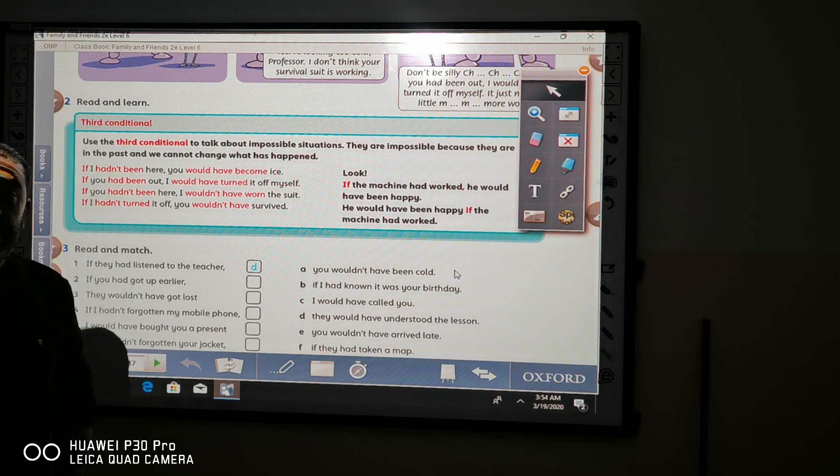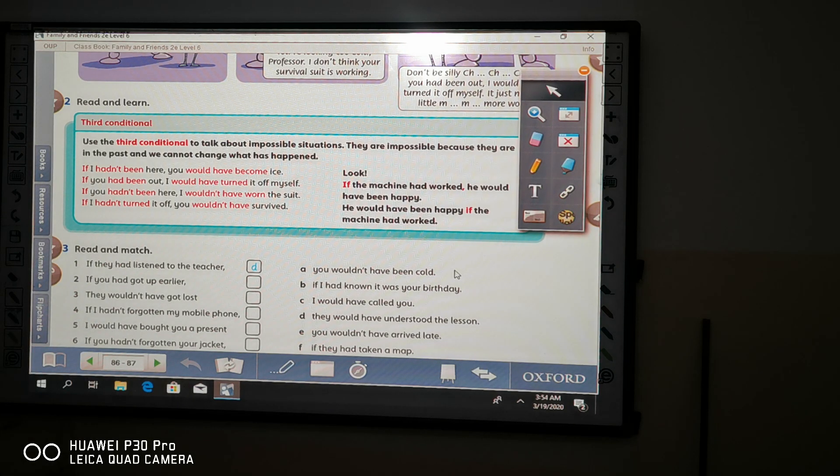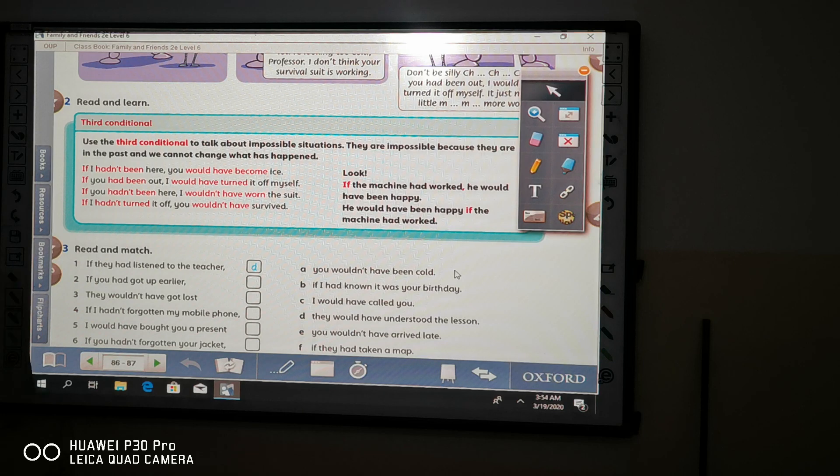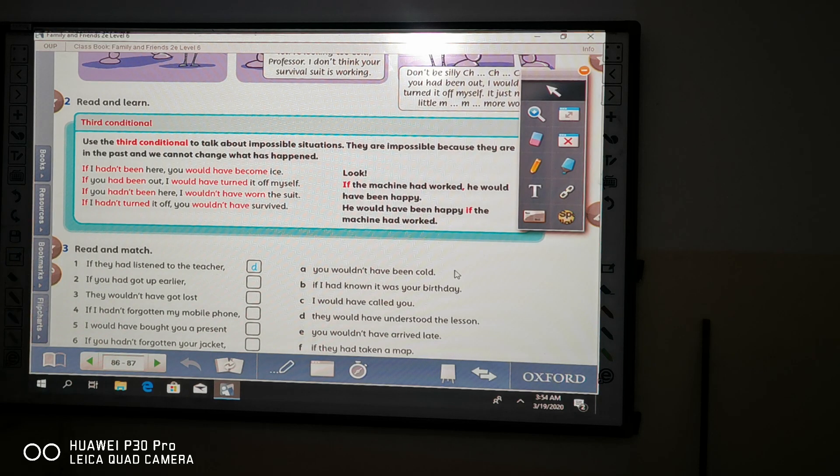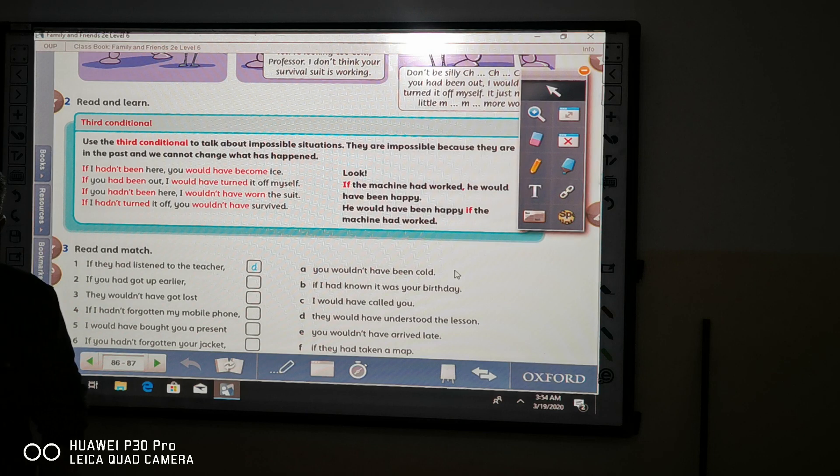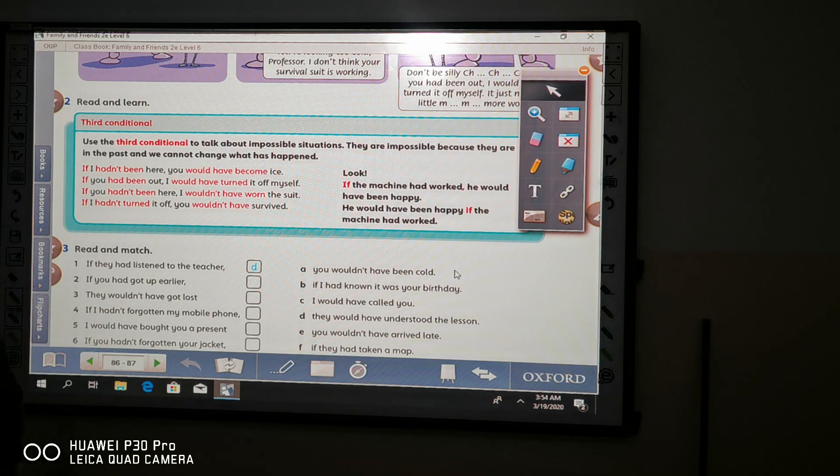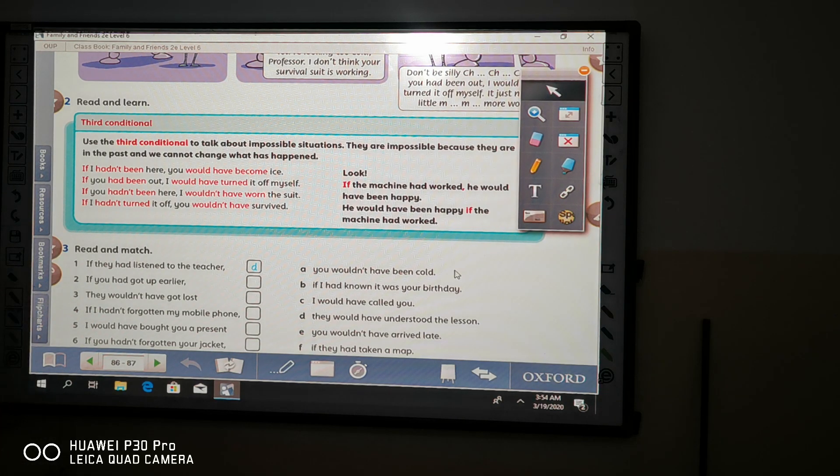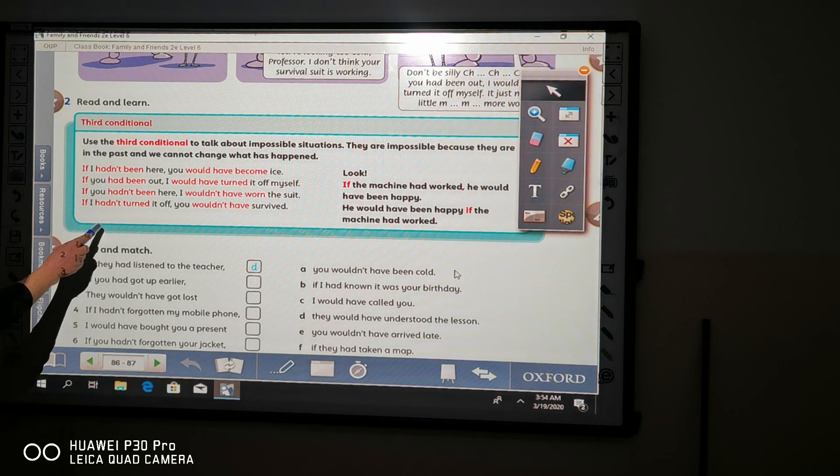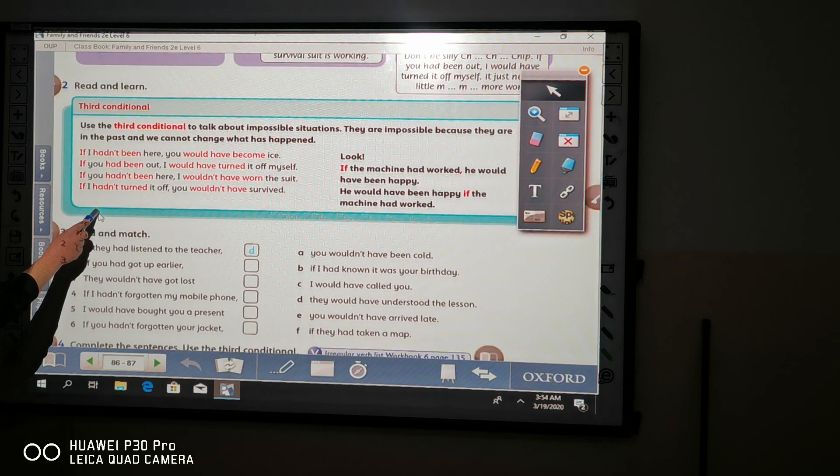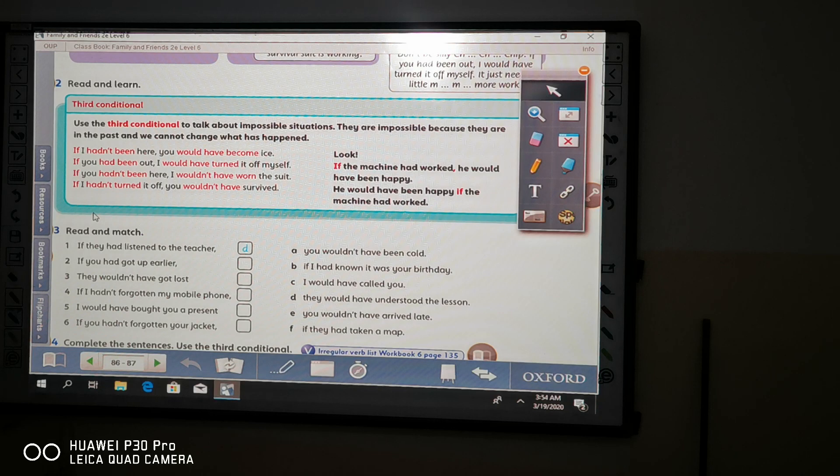Today we will pursue our explanation about using the third conditional phrases. Please open your student book page 86. Now here we are, look again at your book and read with me.